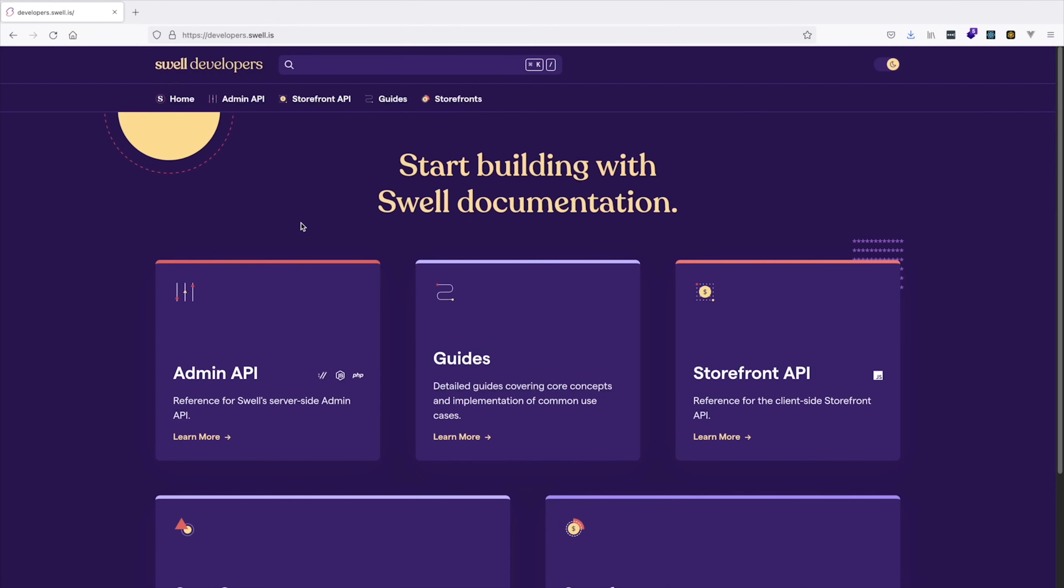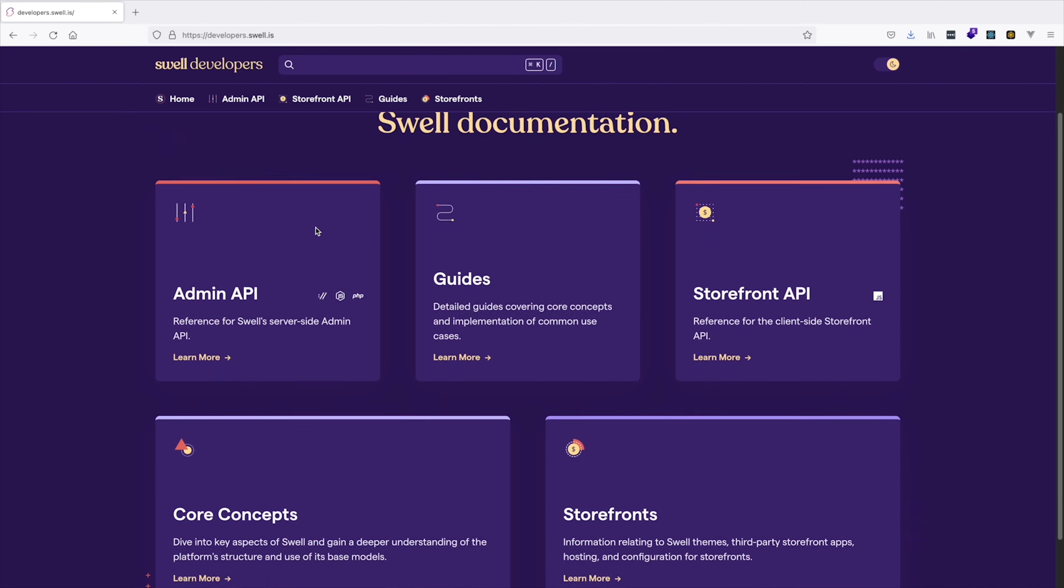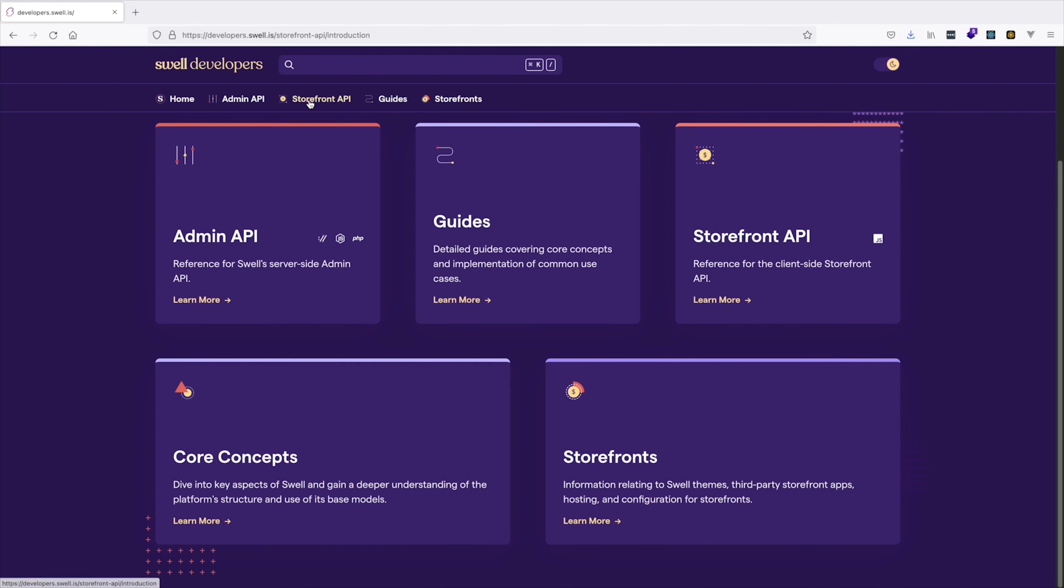At Swell, we adopted the same pattern when we developed our new website and documentation center, using the powerful combination of Next.js with Sanity and Tailwind, plus a flexible e-commerce backend.